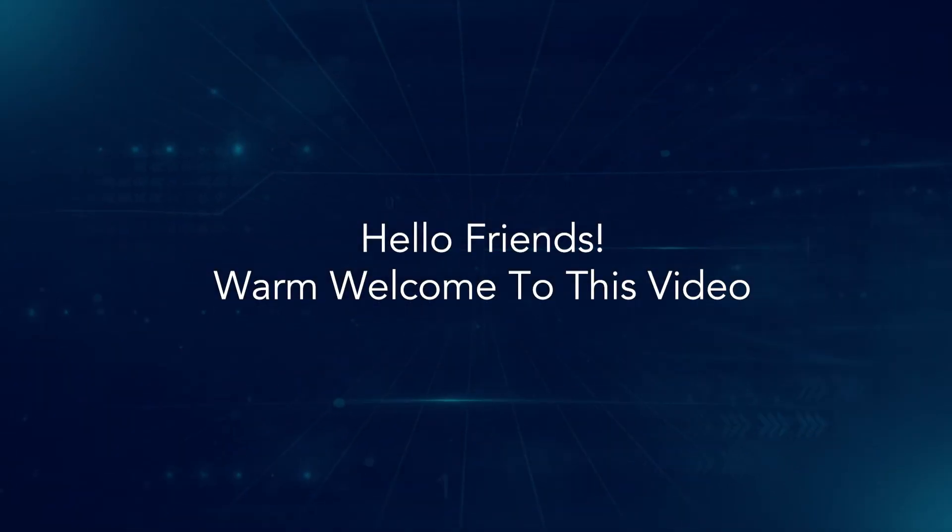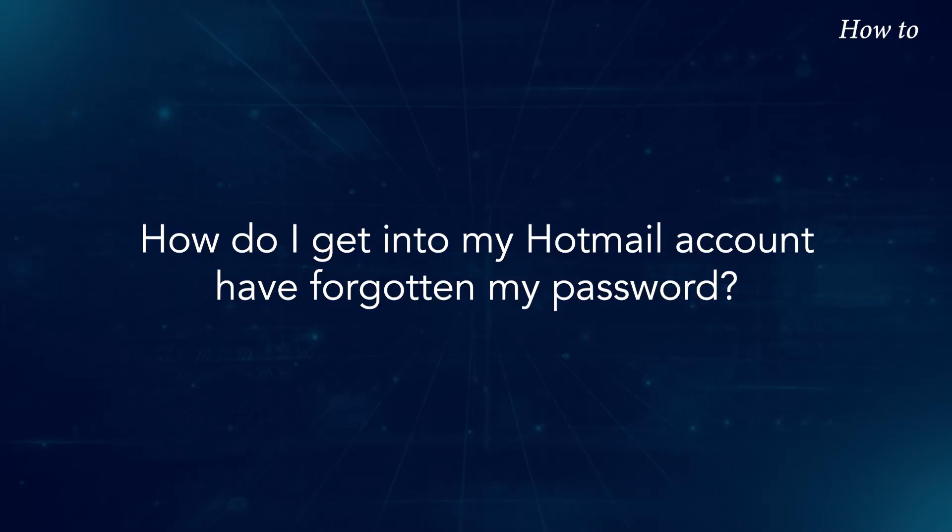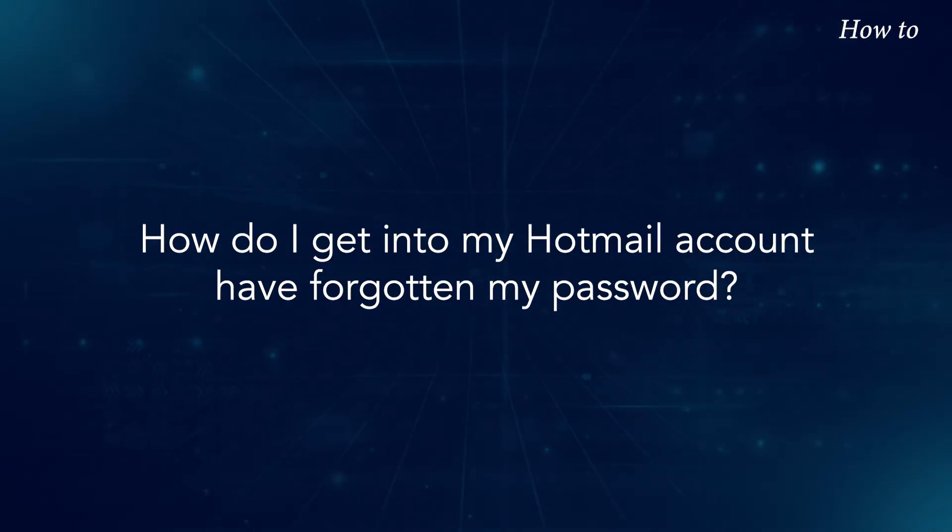Hello friends! Warm welcome to this video. How do I get into my Hotmail account if I've forgotten my password?